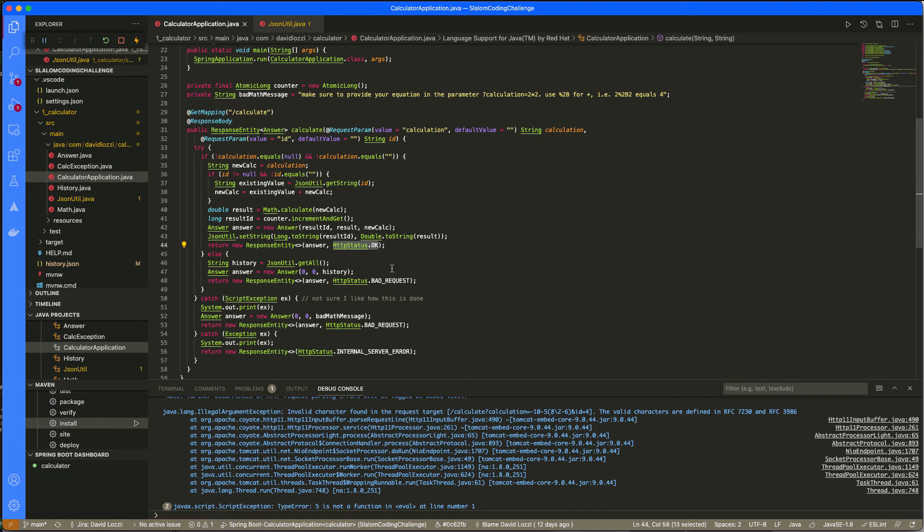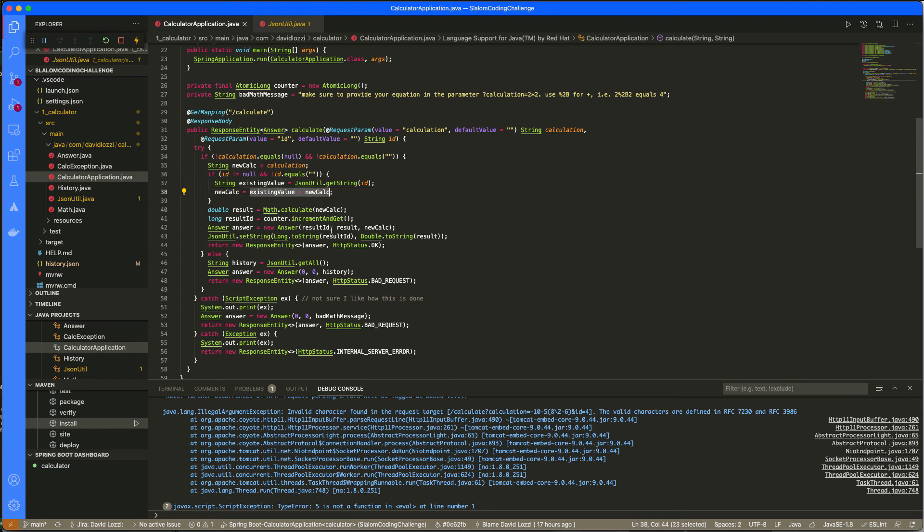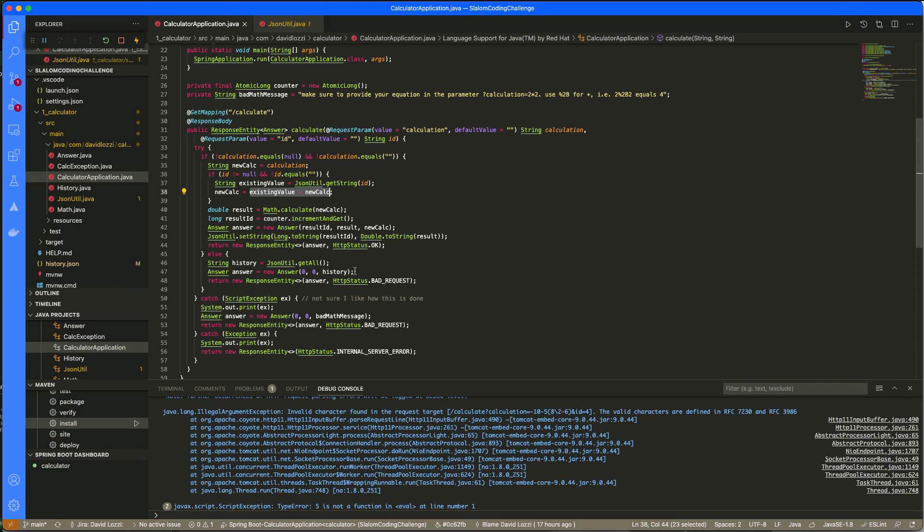If you provide an ID on the request, this is when we get the ID. So that JSON utility, we then call get string. We look for the existing ID and we append the value to the beginning of the new calculation the user has provided. So super basic. I learned enough to get this thing running, which was great.